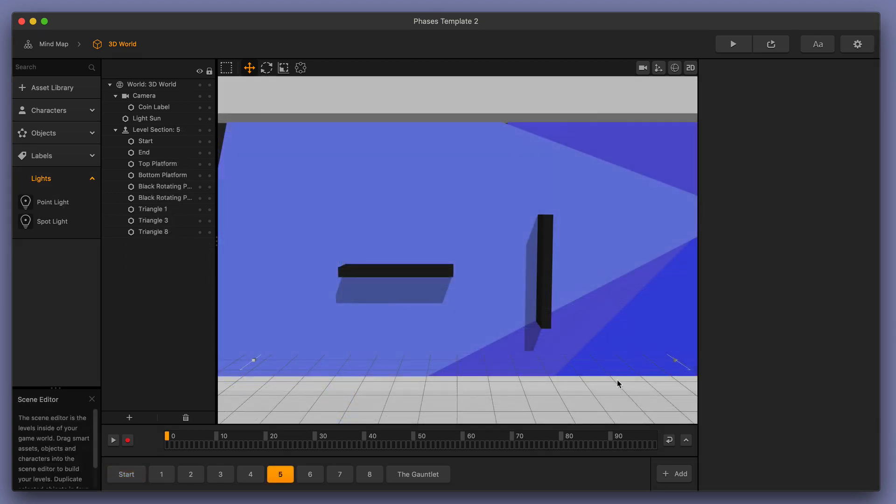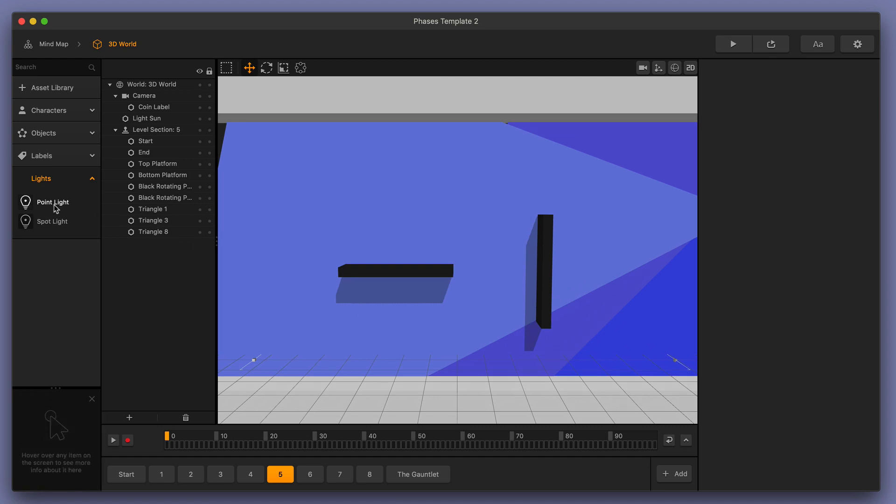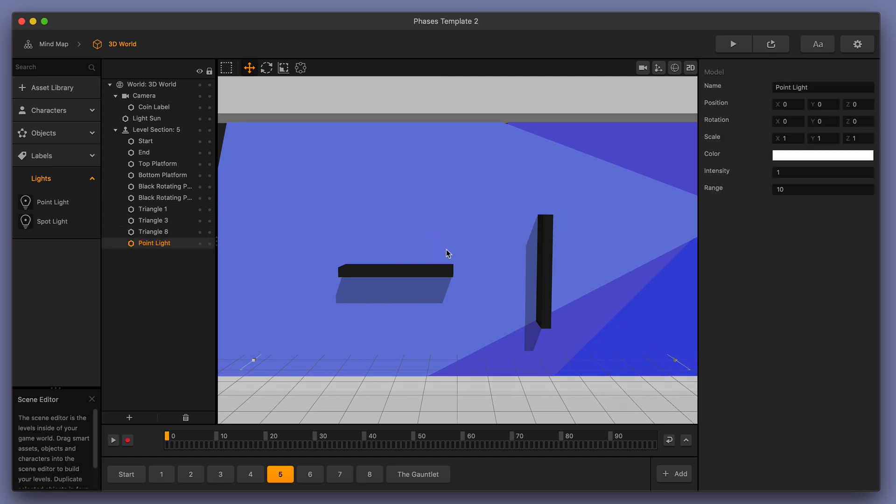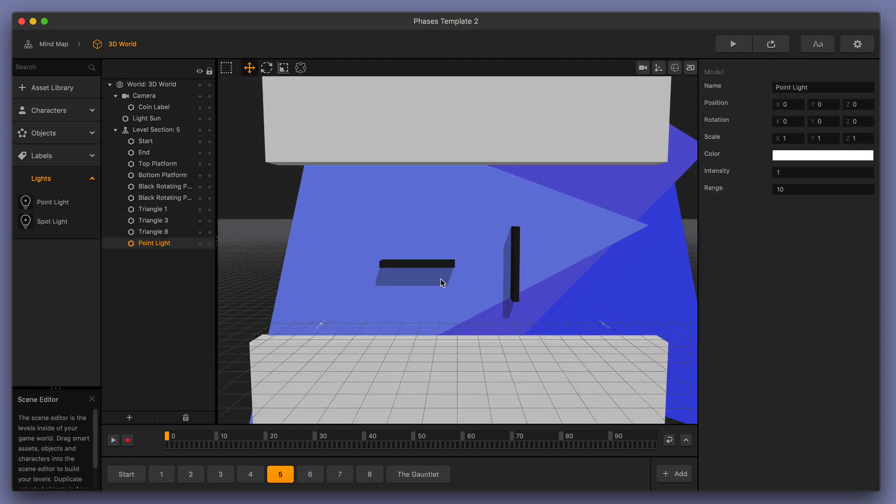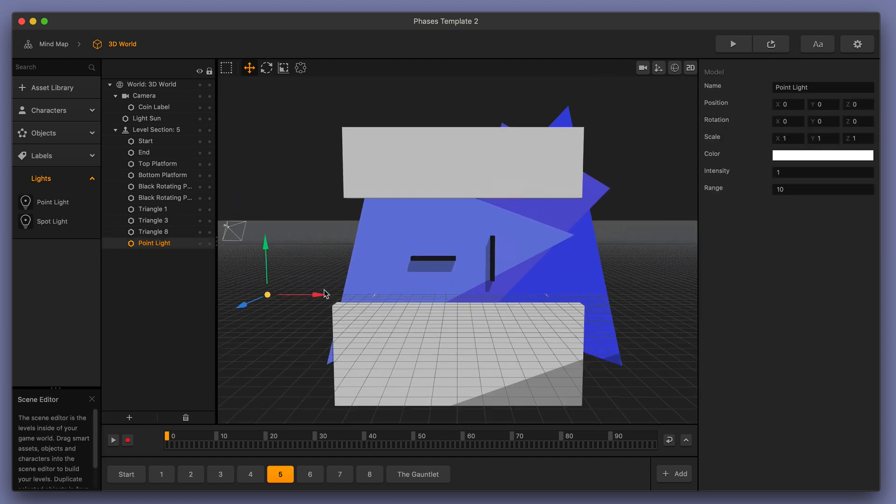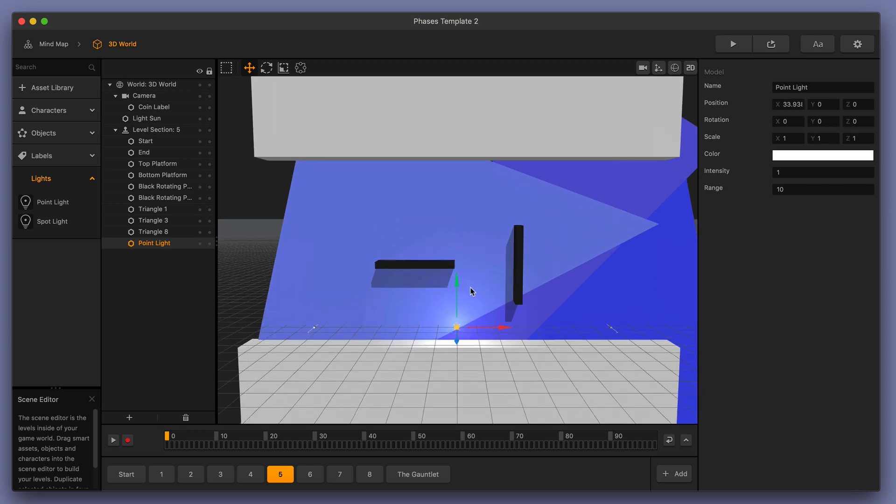I'll go ahead and choose a scene that I think would work well for a point light, and I'll drag my point light out into my scene. I'll zoom out and drag my point light over into the center of my scene, and I'll lift it up.